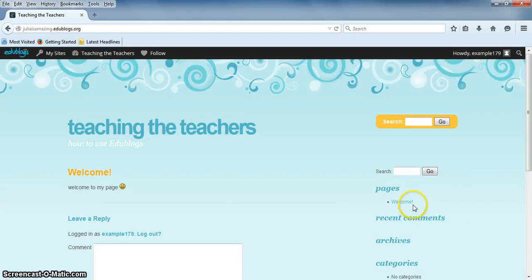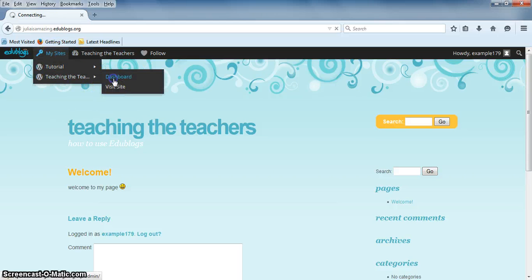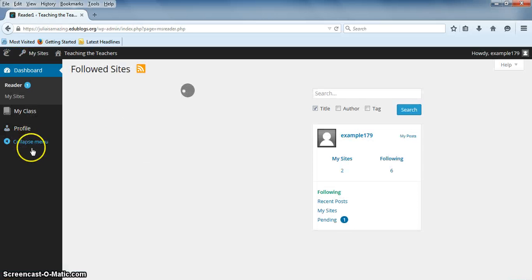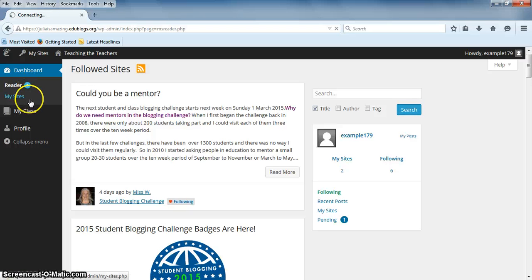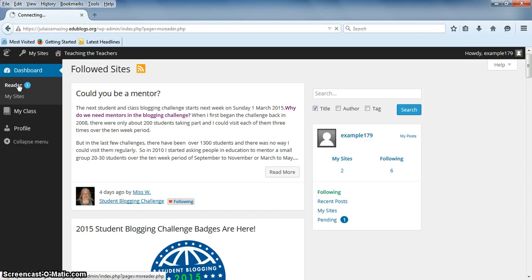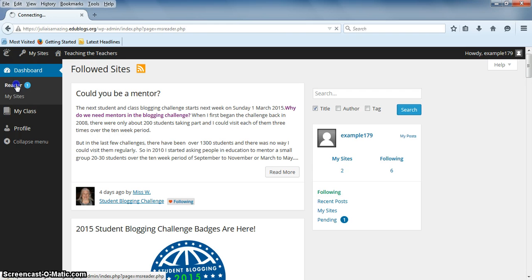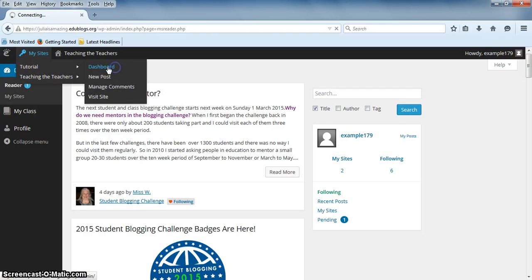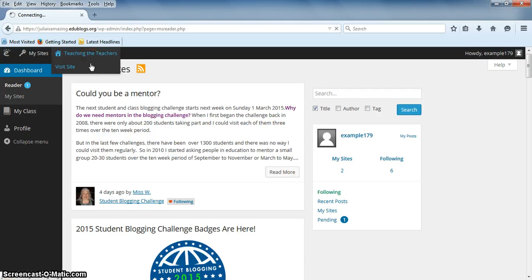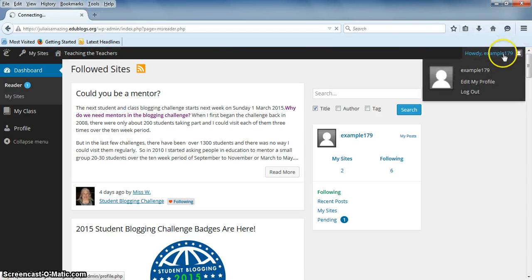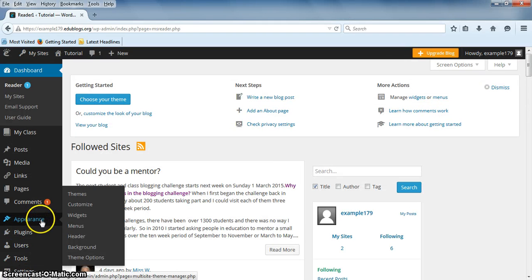Okay, so widgets are these things on the side of your site. To manage your widgets, go to your dashboard. Hover over appearance and go to widgets.